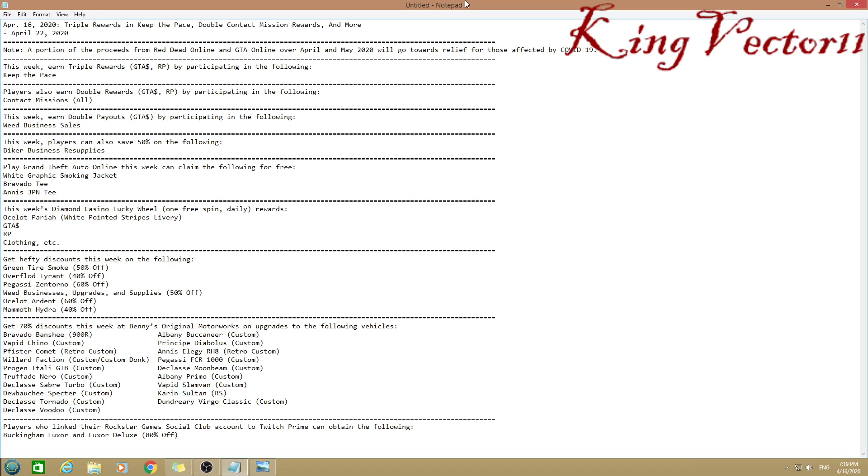This week you earn triple rewards in GTA money and RP by participating in Keep the Pace. Players can also earn double rewards by participating in all types of contact missions from Simeon and all those fancy people.